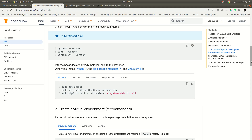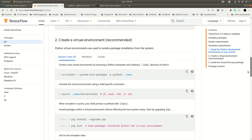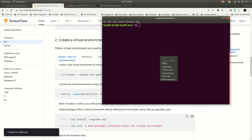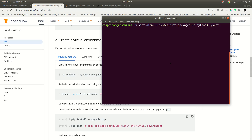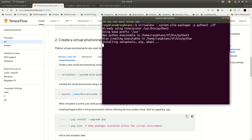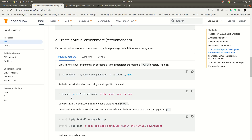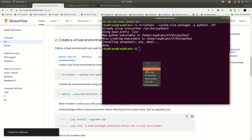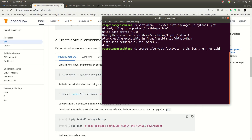Once you install and check the versions, step number two is to create a virtual environment. I'm going to copy this particular command and run it. Your virtual environment name could be anything — let's call it 'tf'. Now we need to run the command to activate the virtual environment. Since our virtual environment name is 'tf', I'm going to put 'tf' here. You can see it has added 'tf' here, which means we are inside the virtual environment called tf.